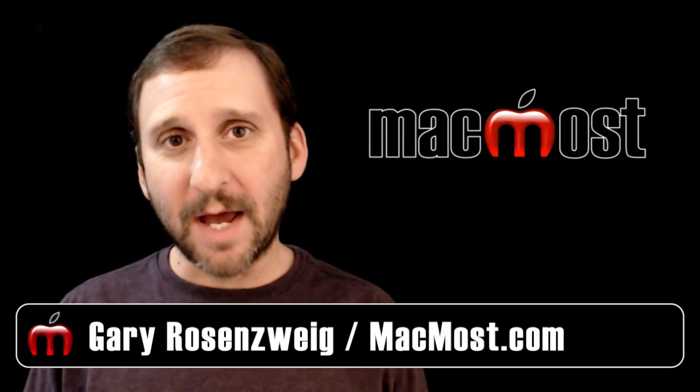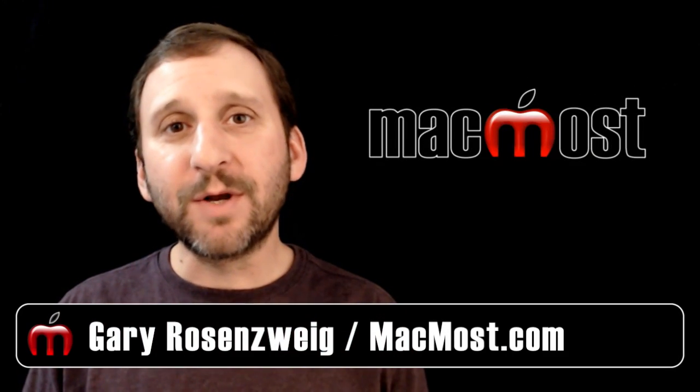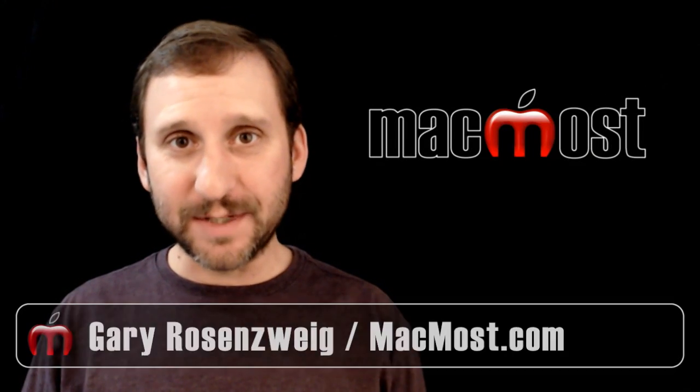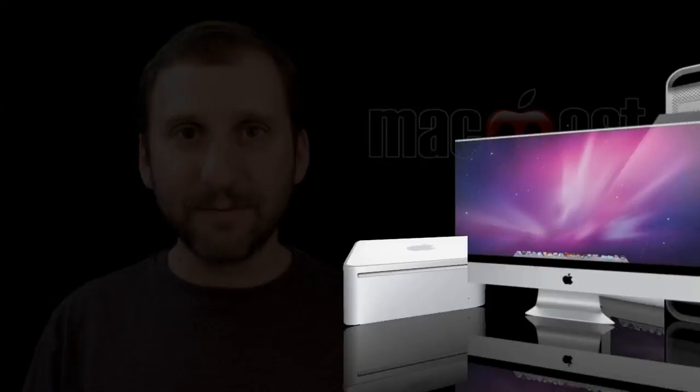Hi, this is Gary with MacMost Now. On today's episode let's look at creating photo slideshows in Keynote.